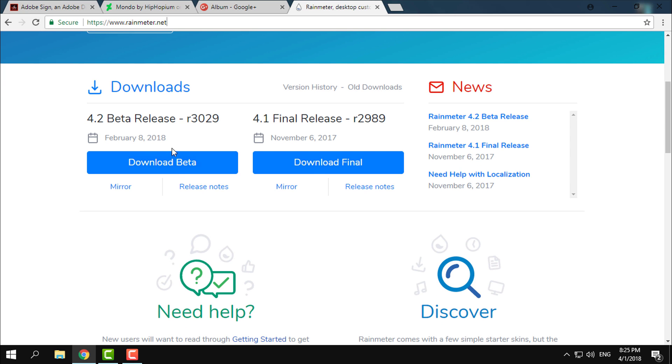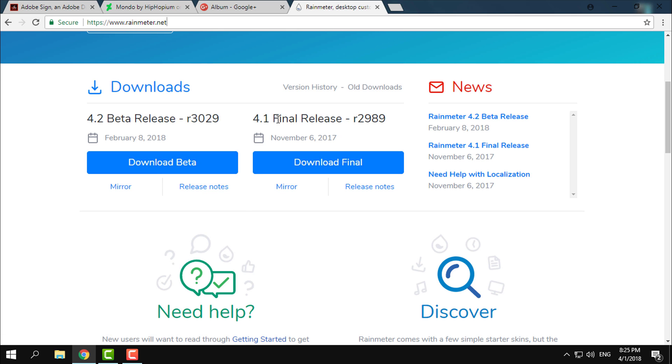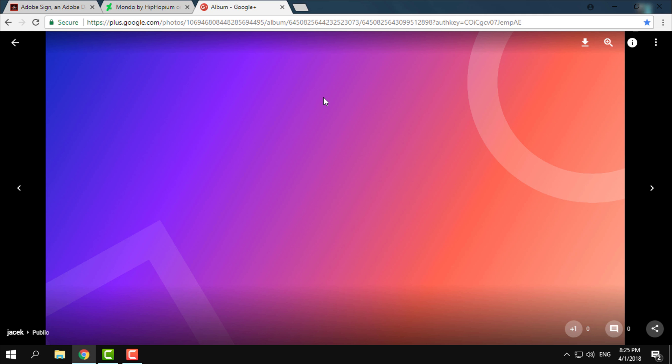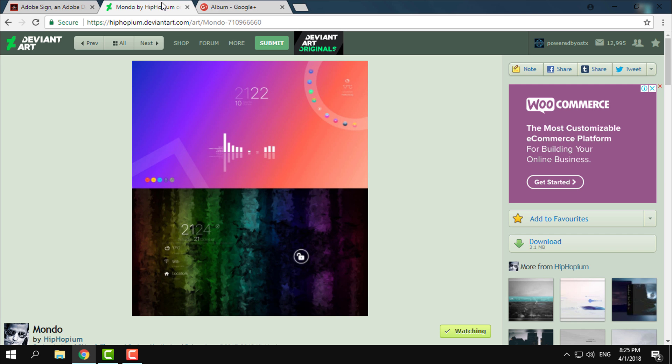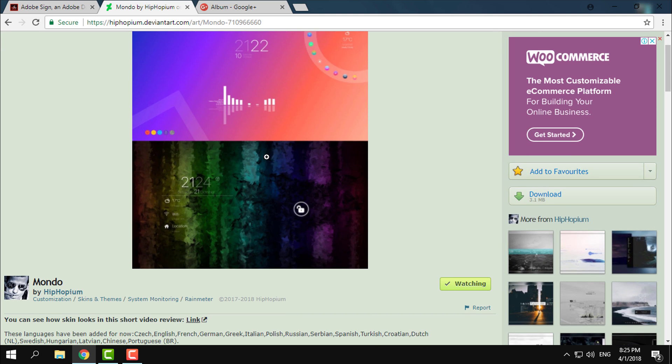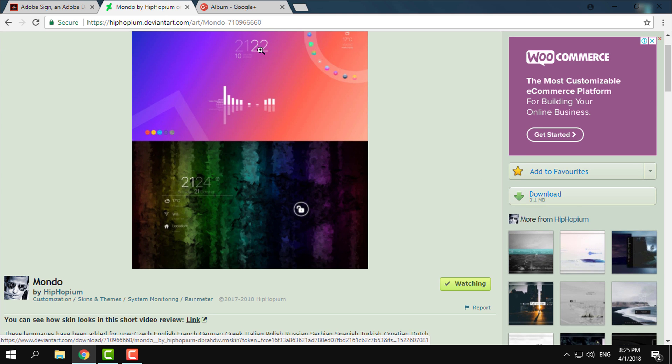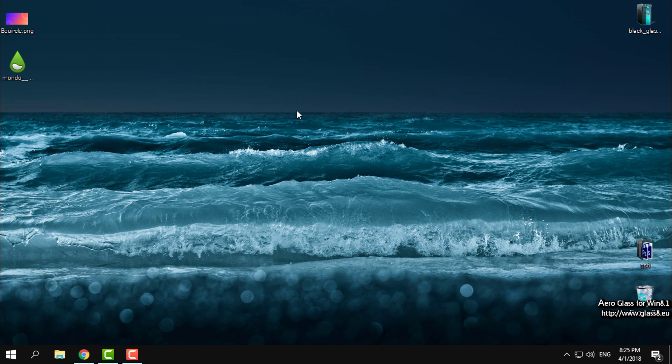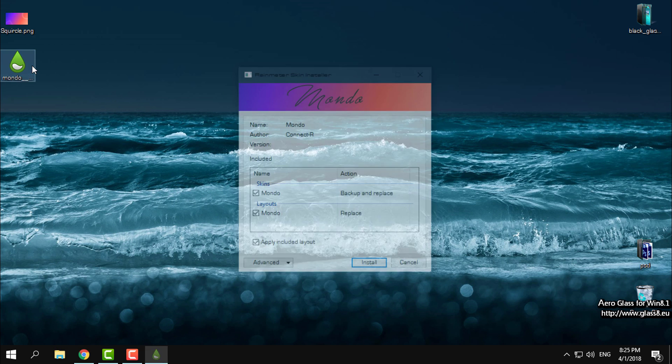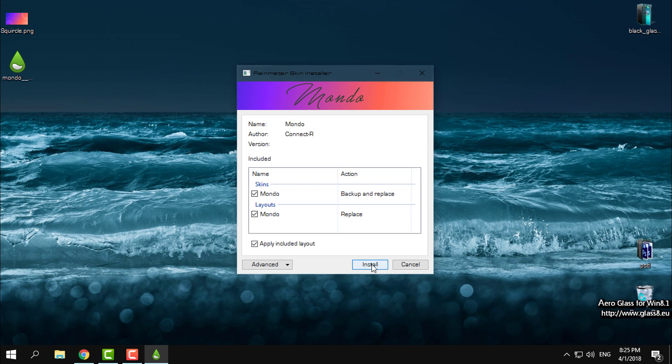I have the final release of Rainmeter. After you download it, install it and run it at least once on your PC. After that, you can download this cool wallpaper—here's the download button on the top. And after that, you can download this Rainmeter skin. Here's the download button on the right side. When you download the skin, double-click on it and click install.